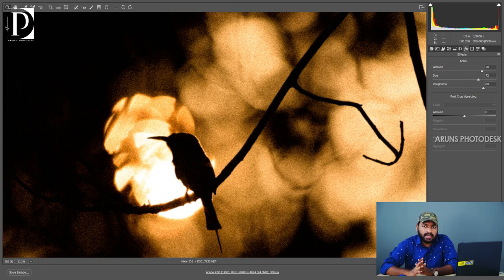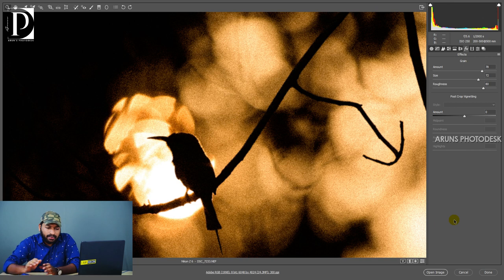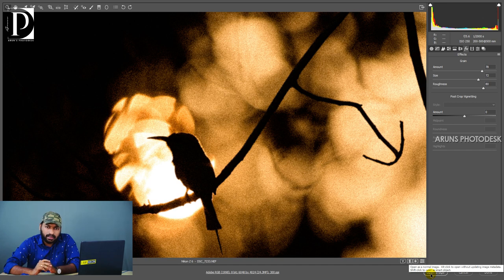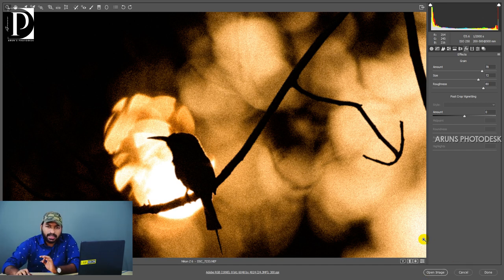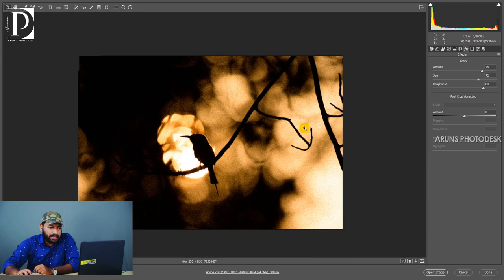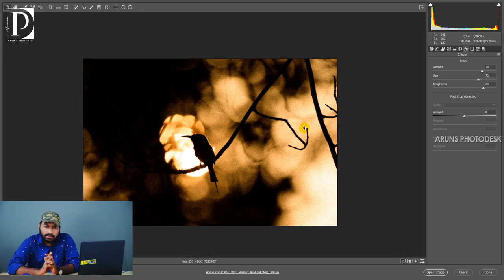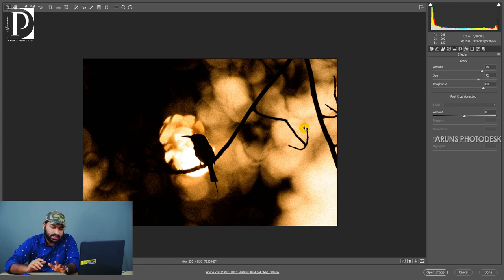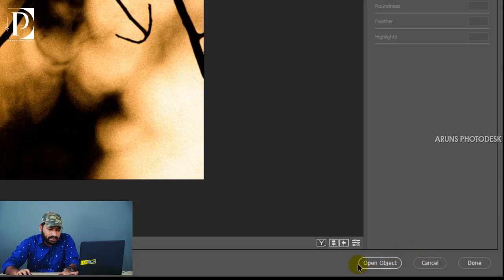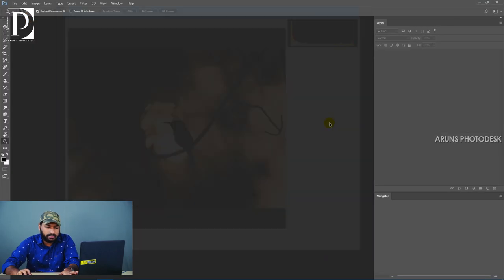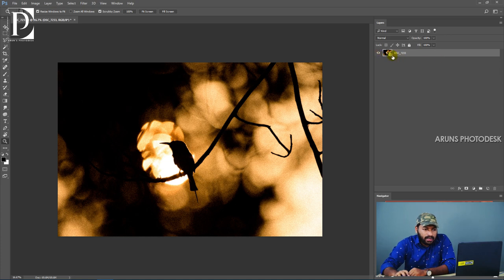We need to add grains here. We are going to open this image. If you open the image as a smart object — press the Shift key and click Open Object — the image will open as a smart object.